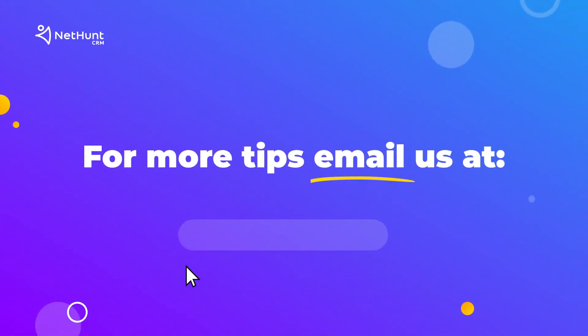That's it for today. If you need more tips, feel free to email us at support at nethunt.com.